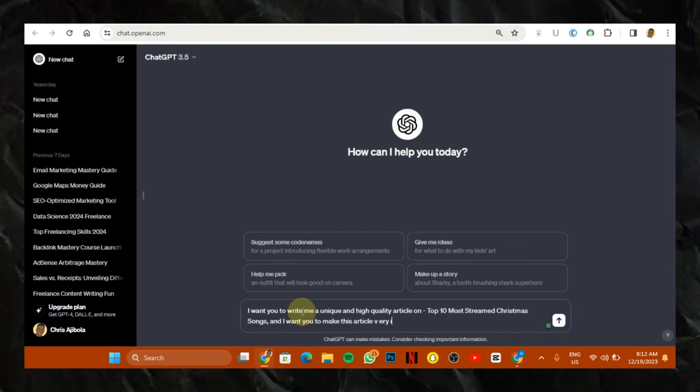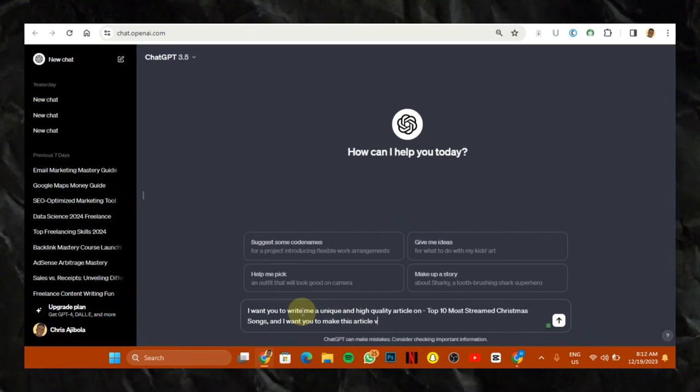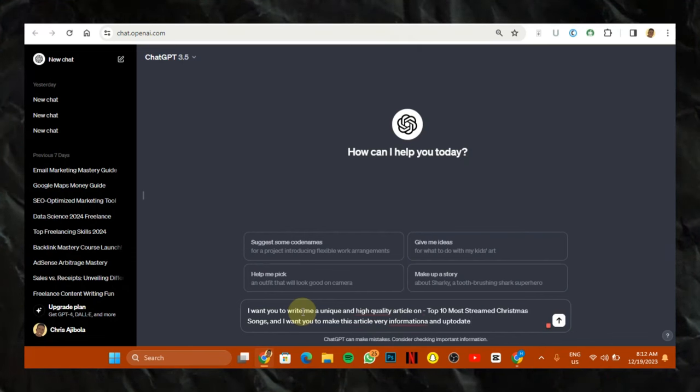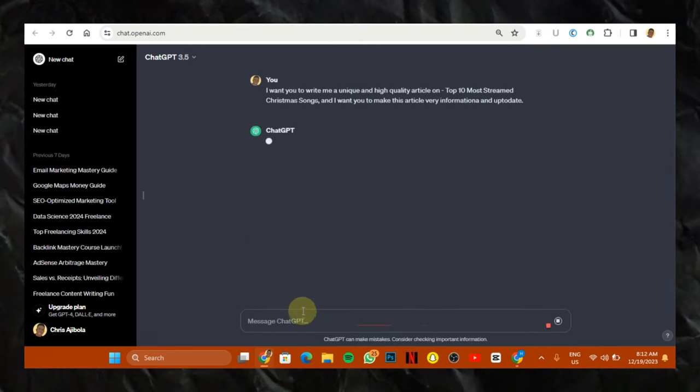Then you put a comma and I want you to make this article very informational and up to date. Alright, so let's see what it's going to give us.